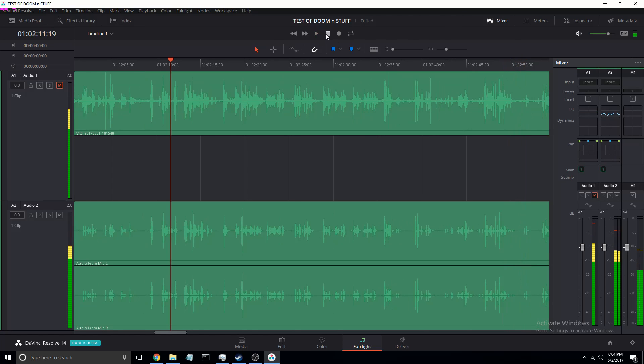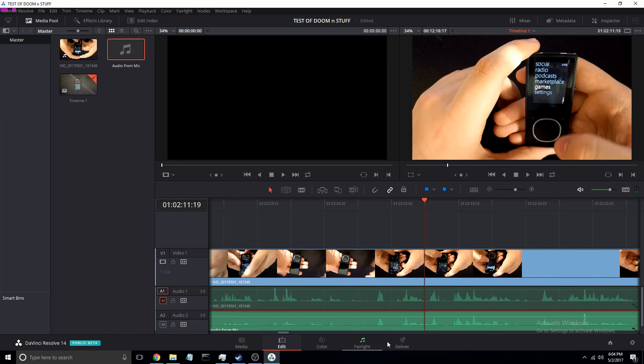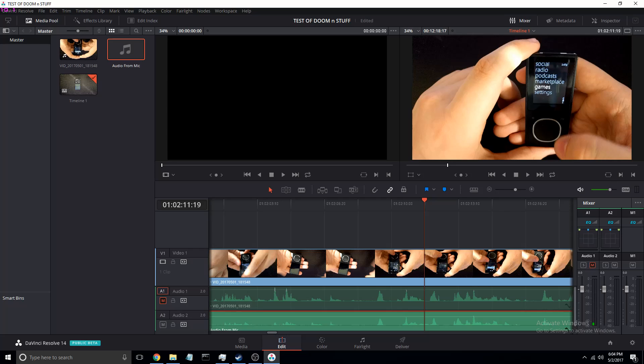Another thing, when you're in the edit tab, look how much easier it is to get to the audio mixer. It's amazing.